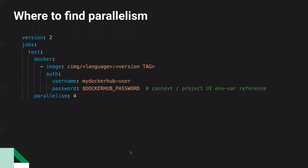You set parallelism in your configuration file. The parallelism key here is set to 4. If it's set to anything more than 1, that means you're using parallelism.